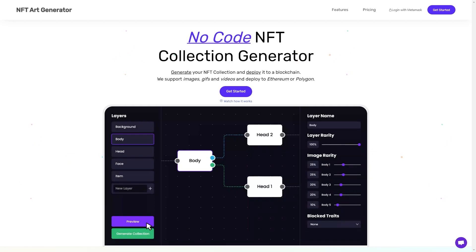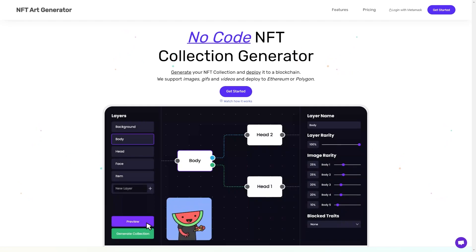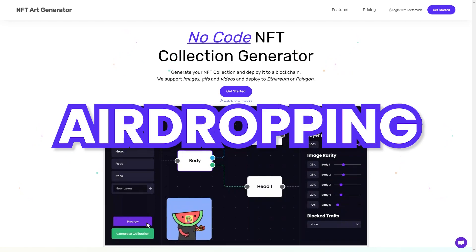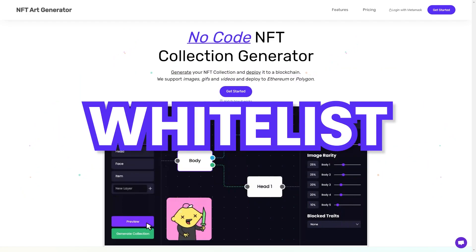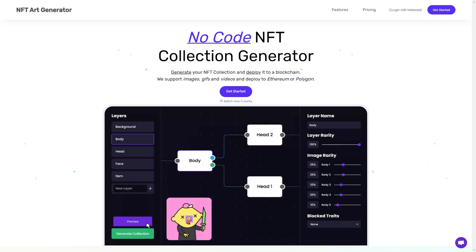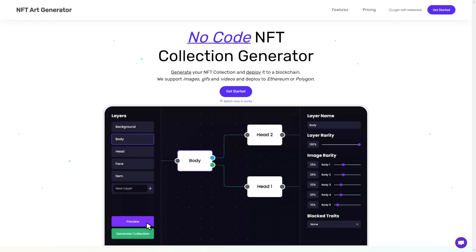The big contract features we currently offer include minting, airdropping, mint now reveal later, and whitelisted pre-sales. We have many more features lined up to bring to you guys soon.